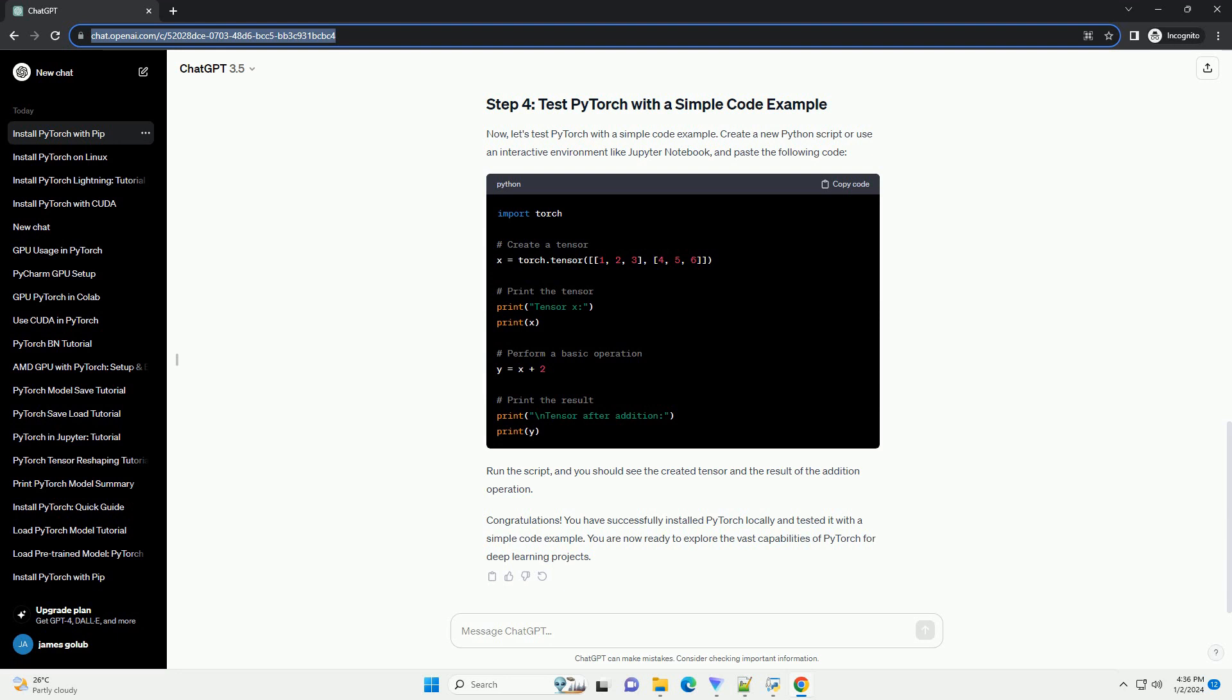To verify that PyTorch is installed correctly, open a Python interpreter or create a script and run the following commands. If PyTorch is installed successfully, you should see the version number printed, and if you have GPU support, CUDA available true will be displayed.